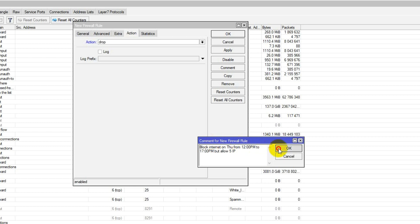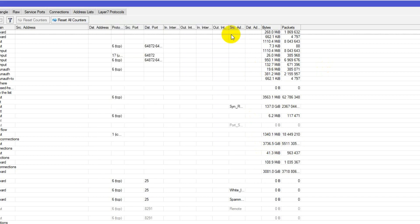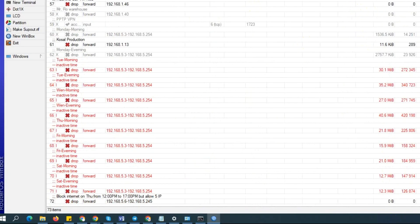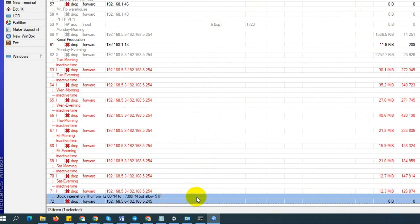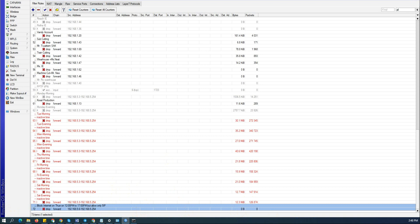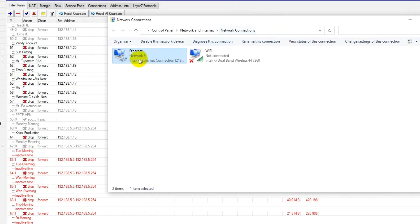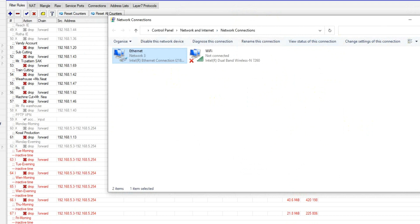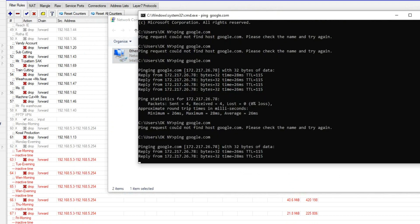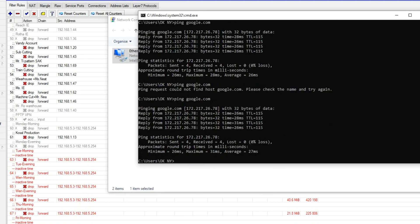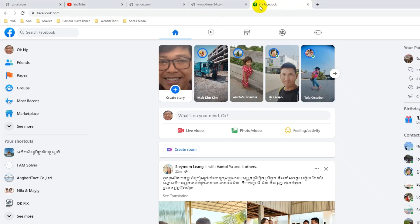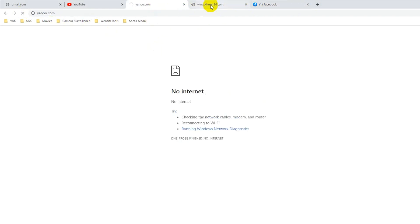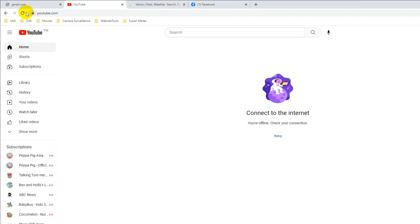Click Apply and OK. Now let's check the IP on my computer — my computer gets IP number 4. IP number 4 is in the allowed range, so it should be working. Let's test it — number 4 is working. Open the browser and refresh — it's working.